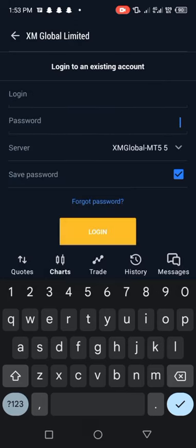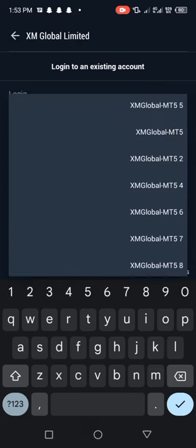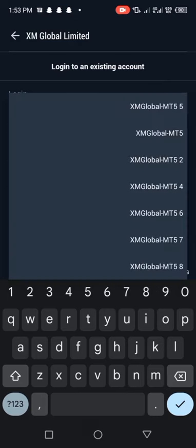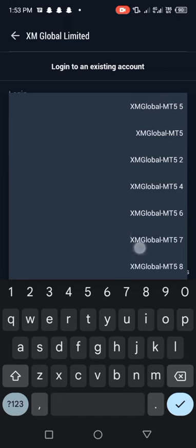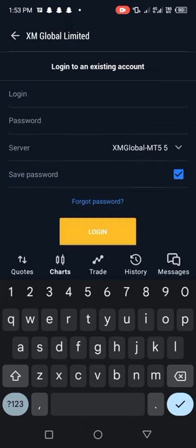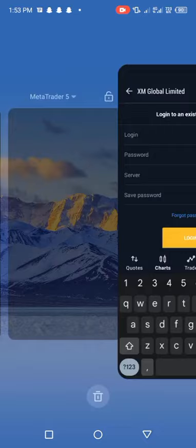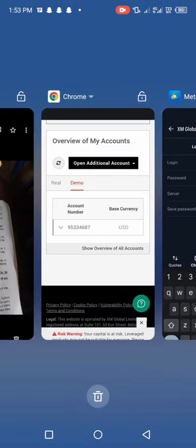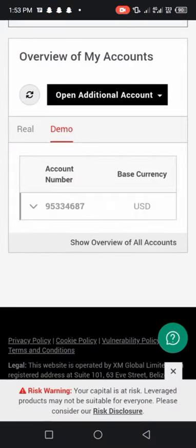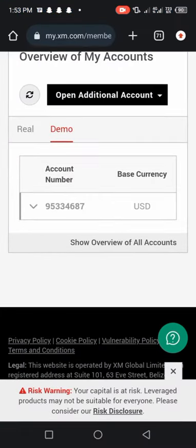The next one is your server. Make sure you are inputting the correct server. You know we have different servers here. We have XM global MT5-5, XM global MT5-2. There are many servers here. So to get the correct server just go to the website and then let me show you the server and how the servers look like.